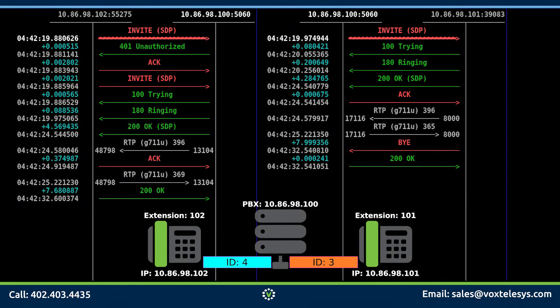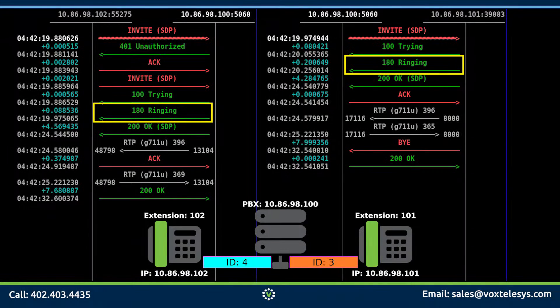Phone 101 then sends the 180 ringing packet to let phone 102 know that extension 101 is ringing.